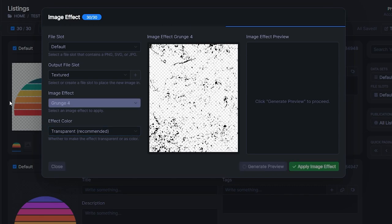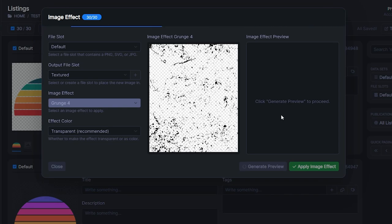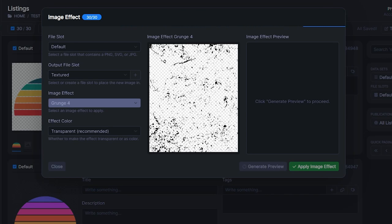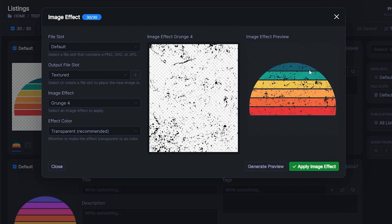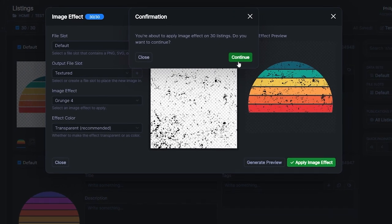It's going to pull the first image in your folder and just give you a bit of an example of what it is going to look like. This could take a few seconds, but once that's done we can then hit Apply Image Effect and basically apply the texture in bulk to everything at once. So there we go, that's the preview generated. I'm happy with that, and if you are as well then just click this green button right here and hit Continue.